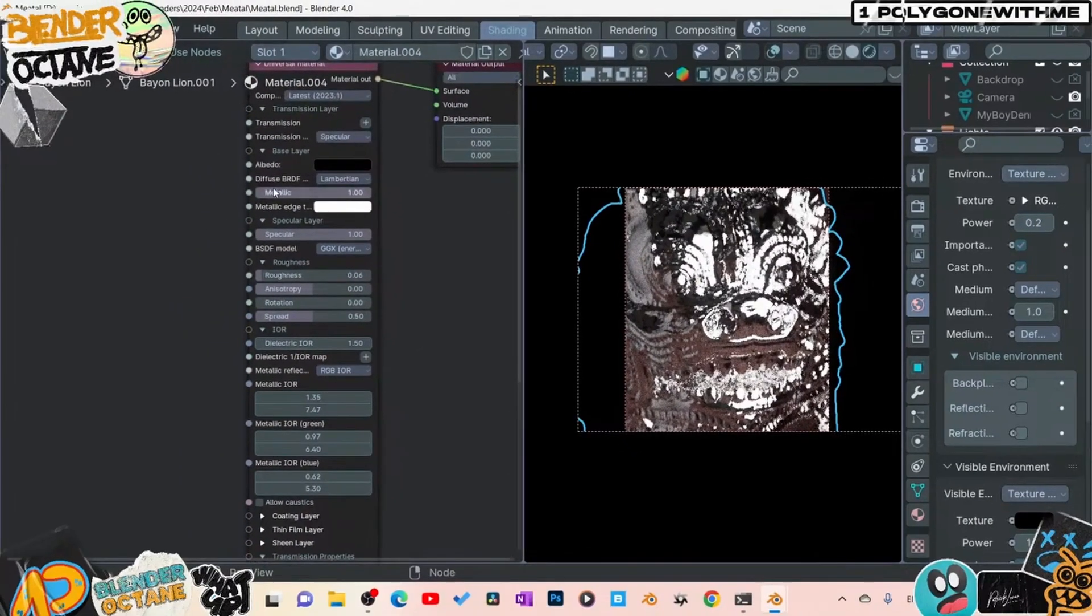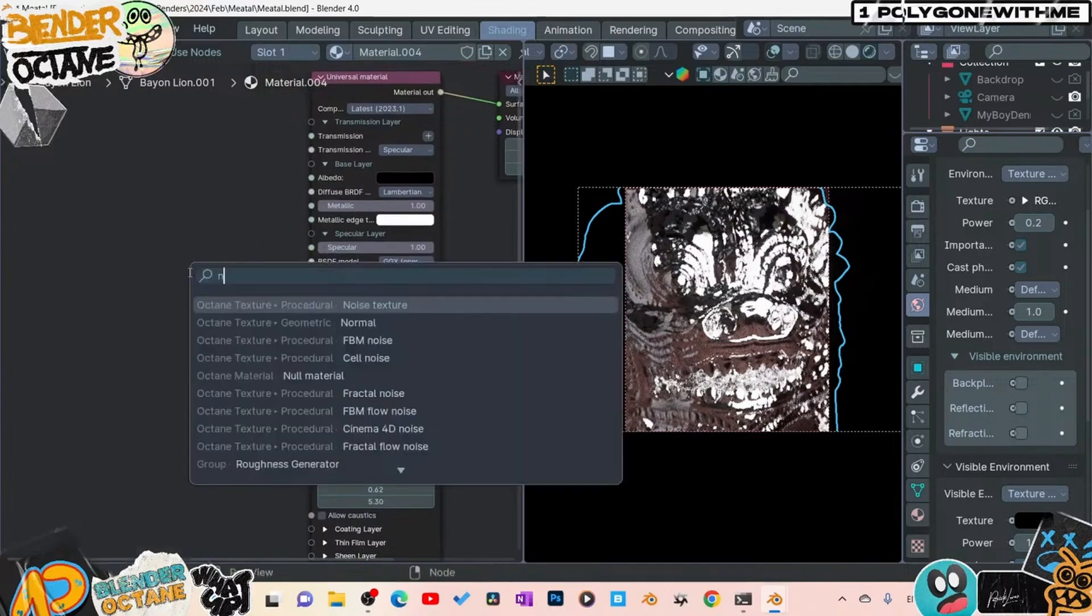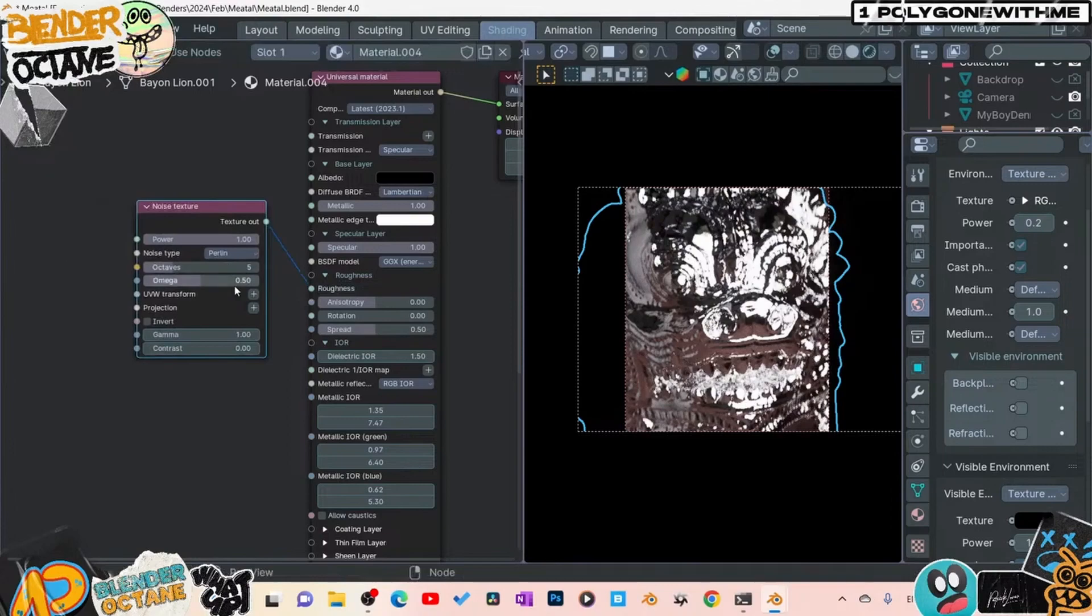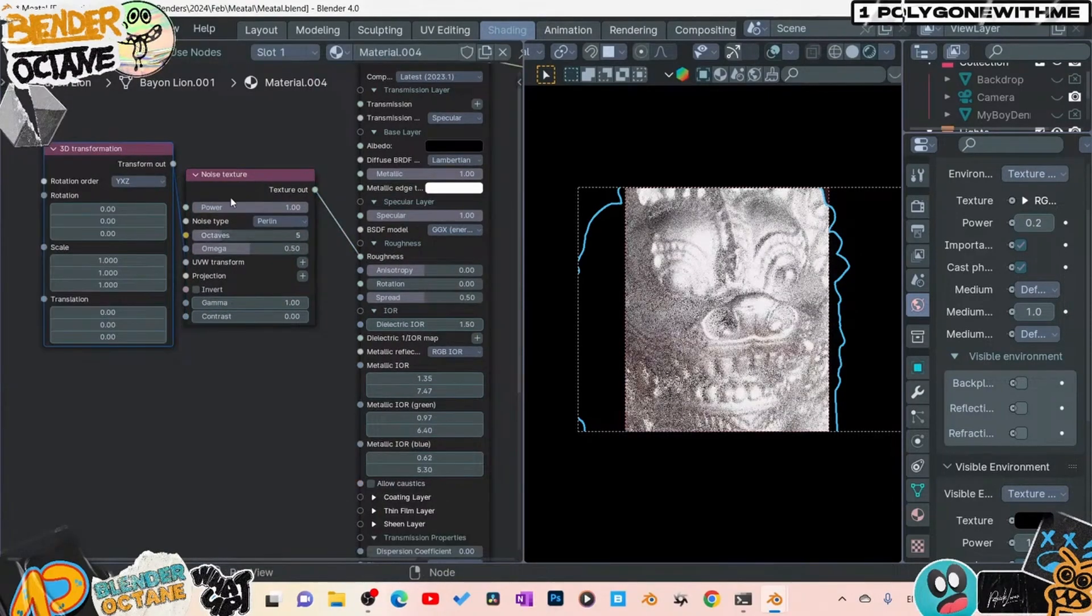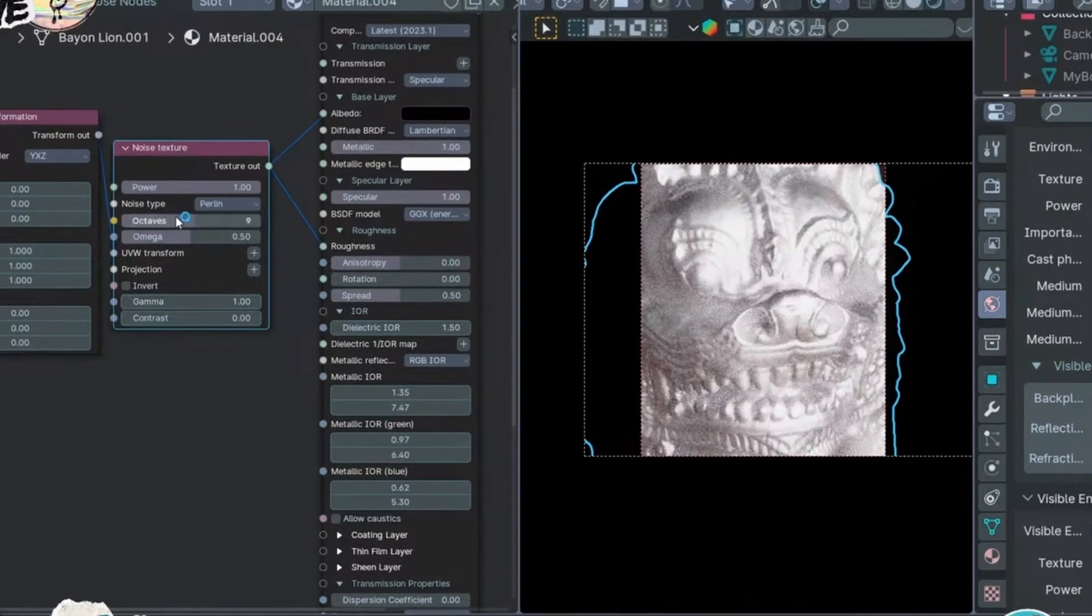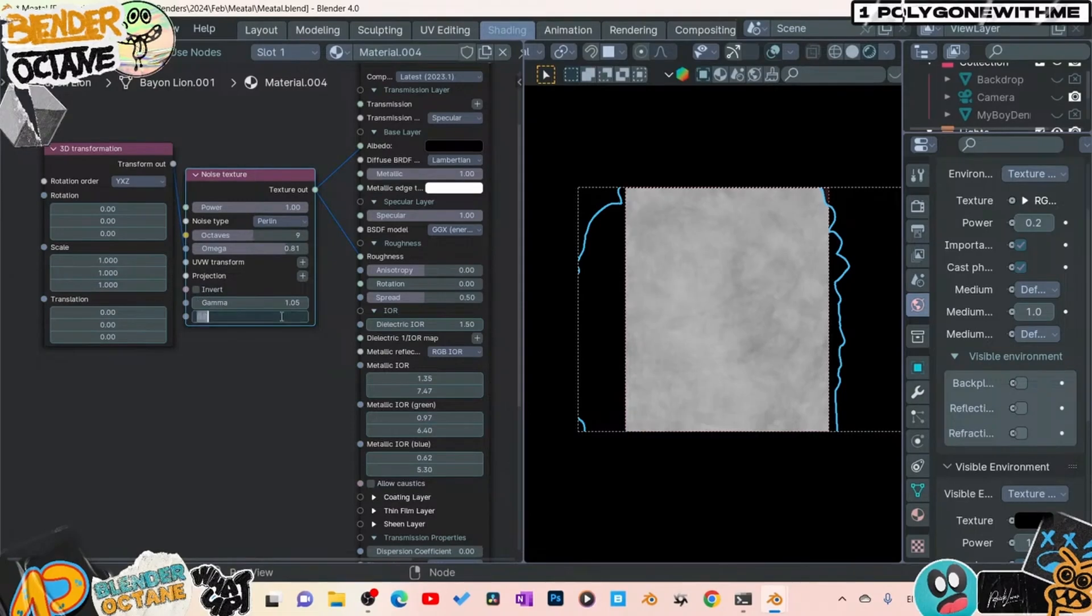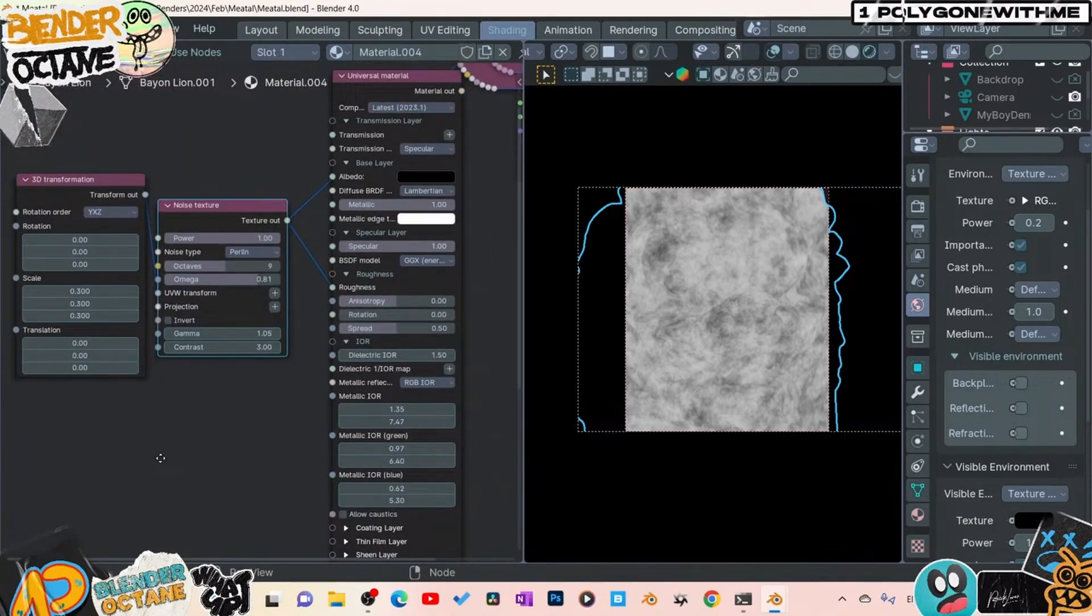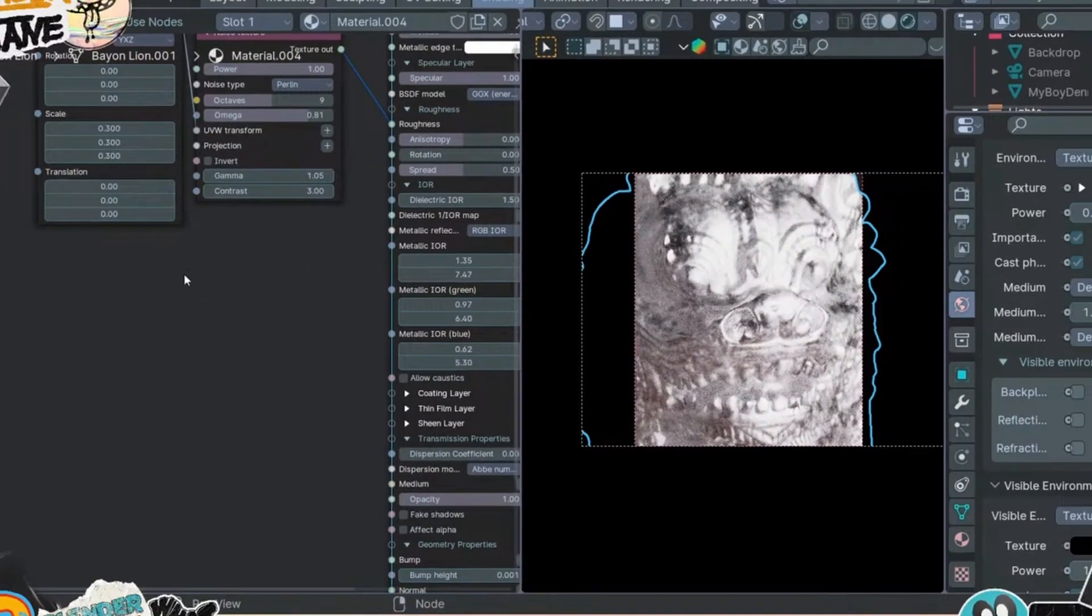Alright, so the first thing I'm going to do is dull this thing up because it's just way too shiny. I'm going to come in here, drop in a noise texture. We'll throw that into the roughness and then we're going to add in a UV projection. Better there. And I'm going to go ahead and preview my noise. And we're going to go 0.81. Again, I've already had these values because I just literally just finished doing this. Gamma, I'm going to go 1.5. I'm going to take my contrast, put it to three, and then I'm going to take my noise and go down to like 0.3.